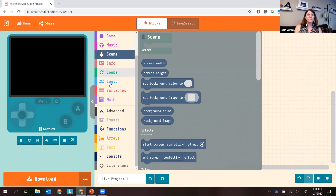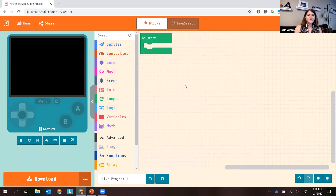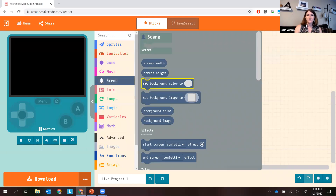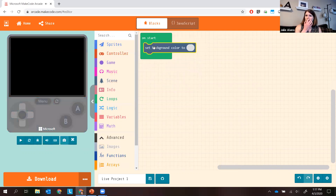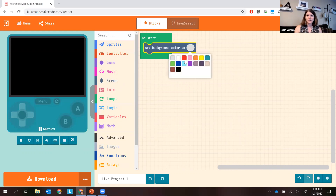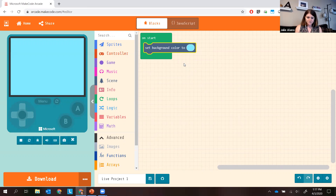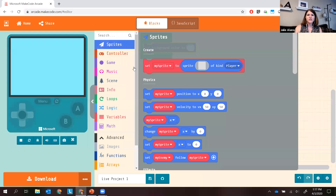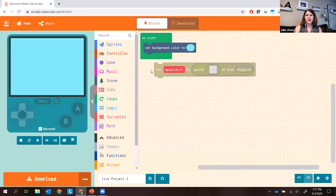The next lesson will involve logic, variables, and some math. For today, we're just going to stick to making a quick little scene with some objects on it. Let's go ahead and set our background color. Click on that block — it comes out here. You can drag it into the on start block and pick a color of your choice.